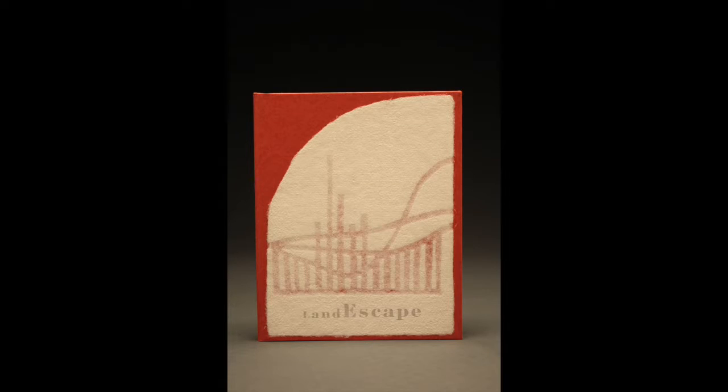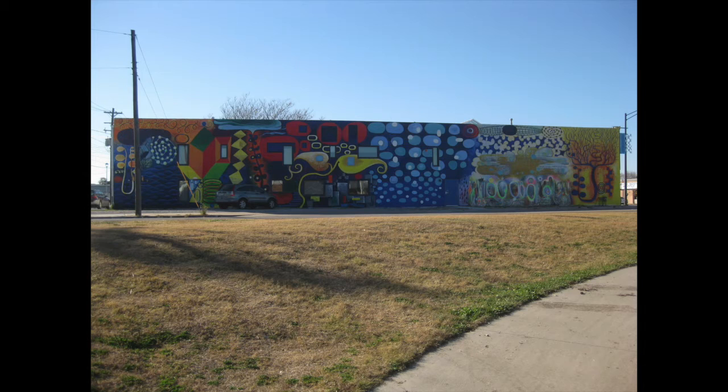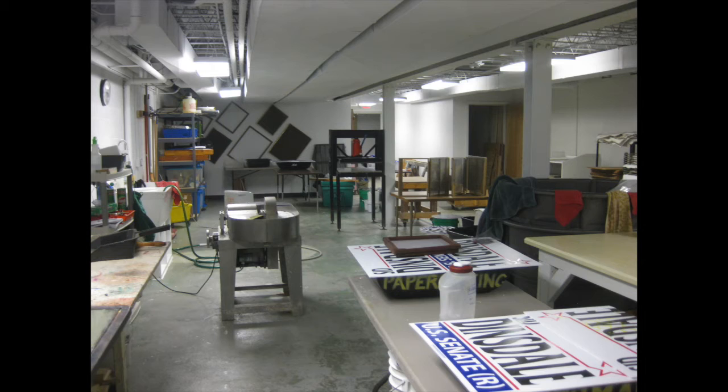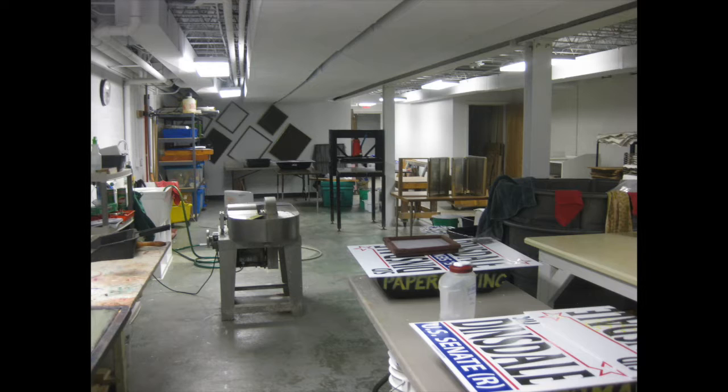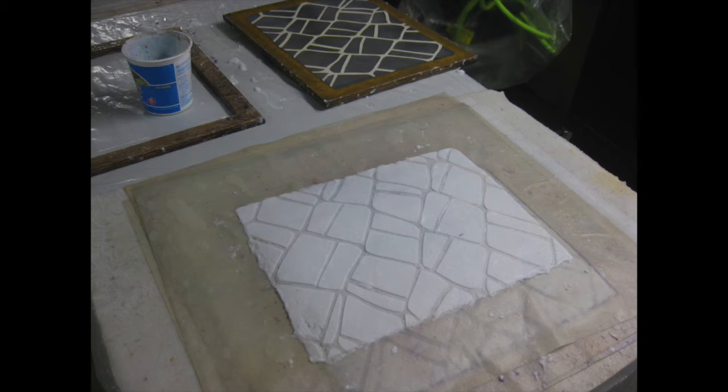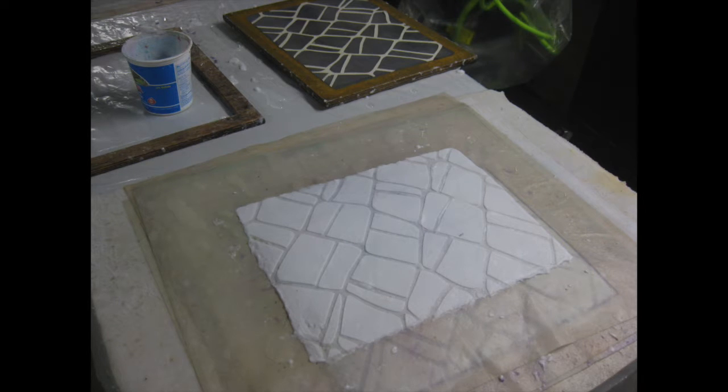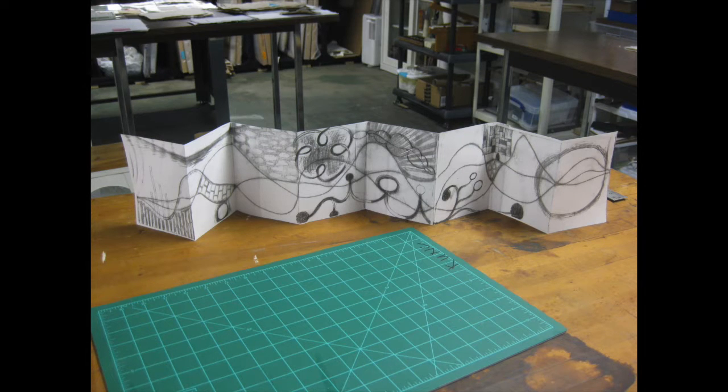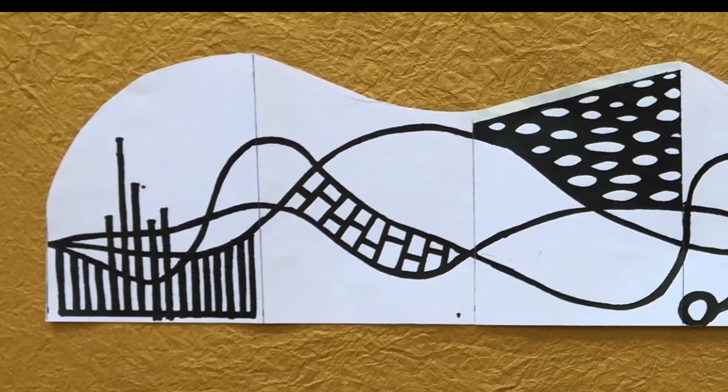Hi, this is Helen Hebert and this is my new artist book with Karen Kuntz. I visited Karen two years ago at Constellation Studios. She has an amazing paper facility and I taught a workshop teaching students how to make watermarks and we began a collaboration on our artist book Land Escape.